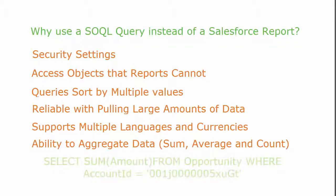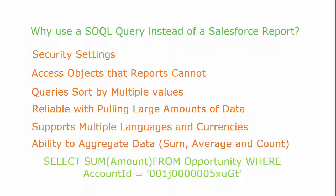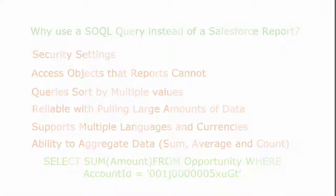And finally, queries have the ability to aggregate data, for example: sum, average, and count.